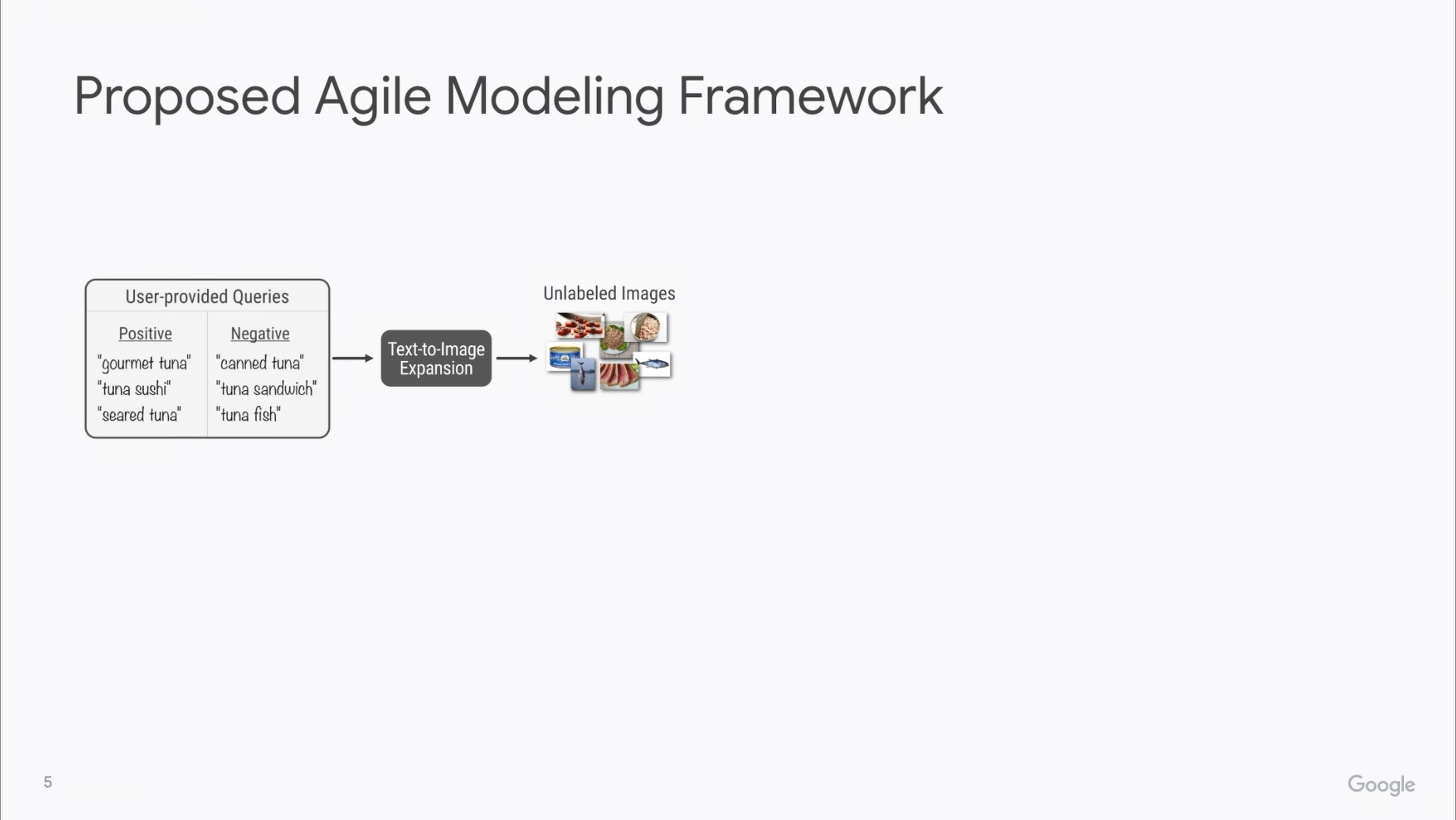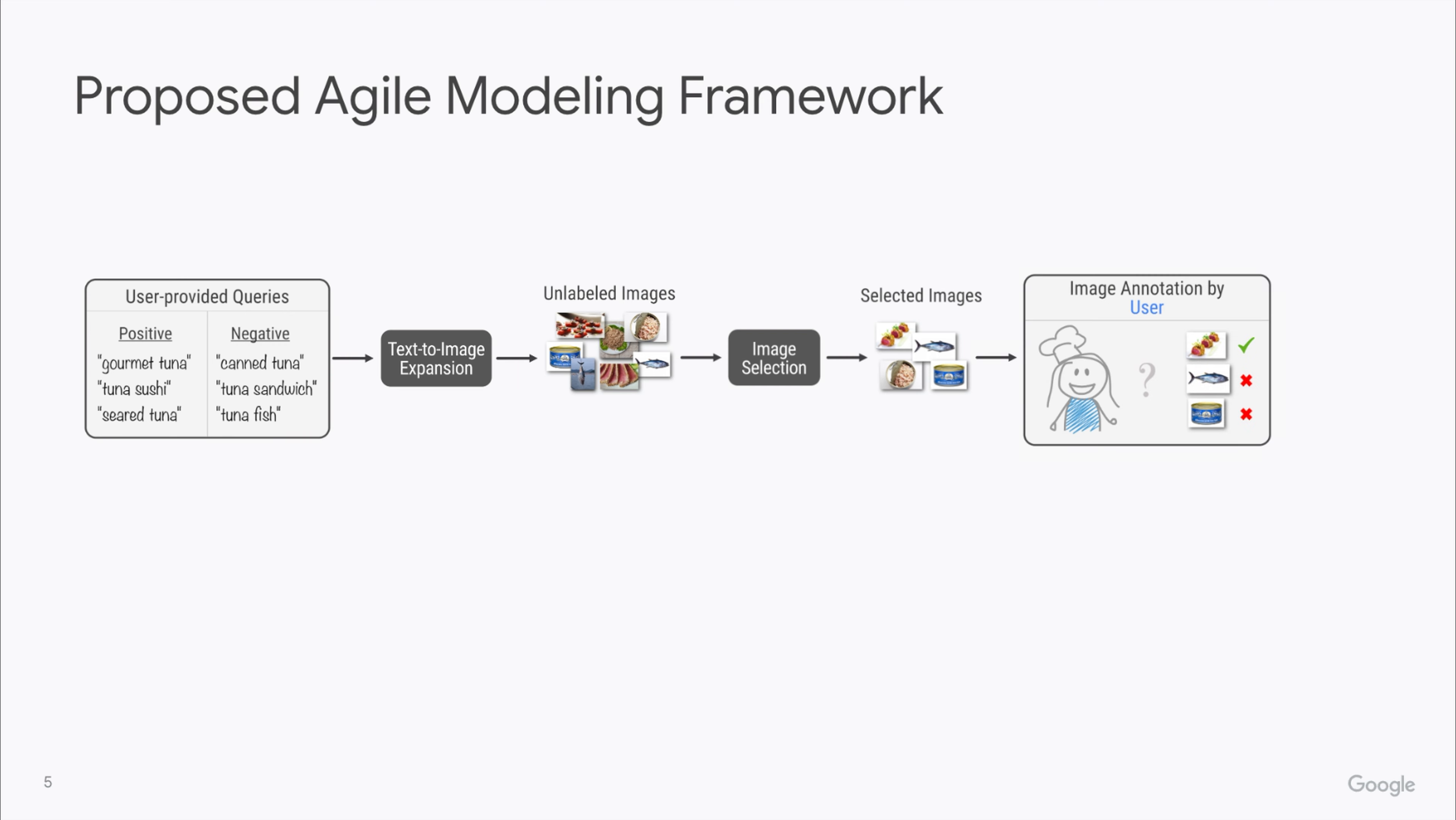Next, our system will automatically expand these text queries and retrieve relevant images. We do a careful selection of a small subset of these images, on the order of 100 images, and we ask the user themselves to rate these as positive or negative through an intuitive rating interface.